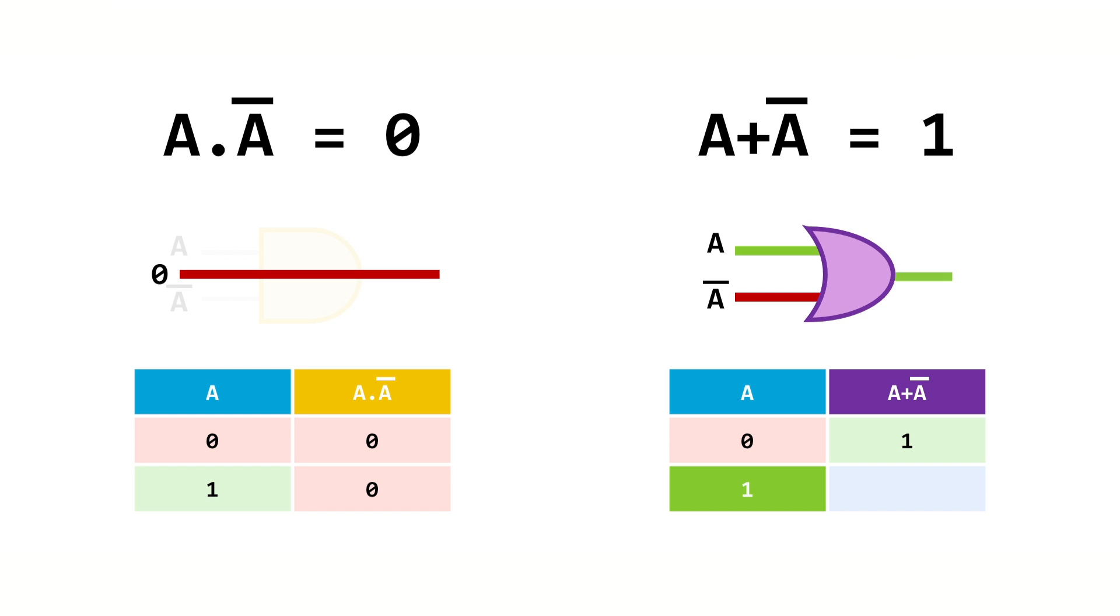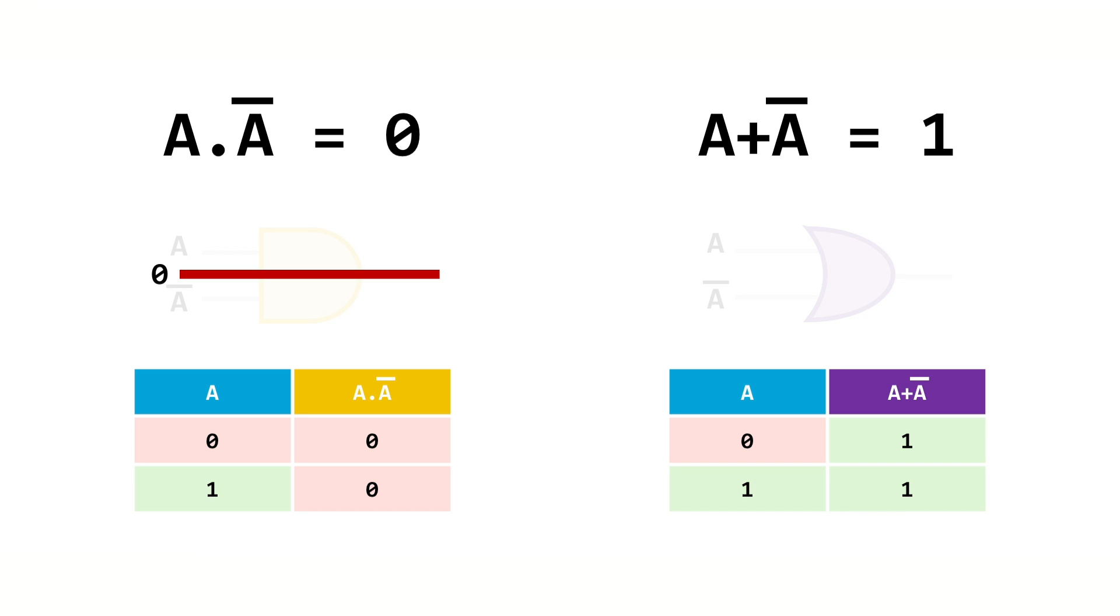Now in an OR gate, which gives a one output as long as at least one of the inputs is a one, well one of the inputs will always be a one. So we're going to get a consistent one output.